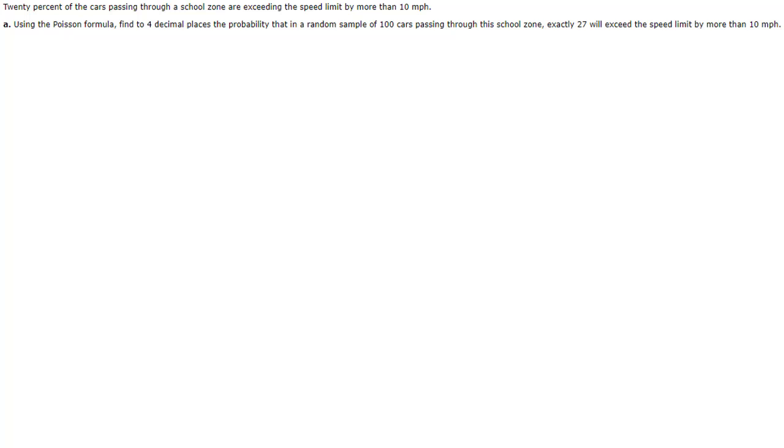Now it was very nice of this question to tell us to use the Poisson formula. How would we recognize it otherwise? Well you should at least recognize that it's binomial in nature, right, anything that's kind of binomial has two options yes or no, speeding or not speeding. Then you need to think okay well it's either a binomial or it's the Poisson distribution because those are really the only two that we deal with.